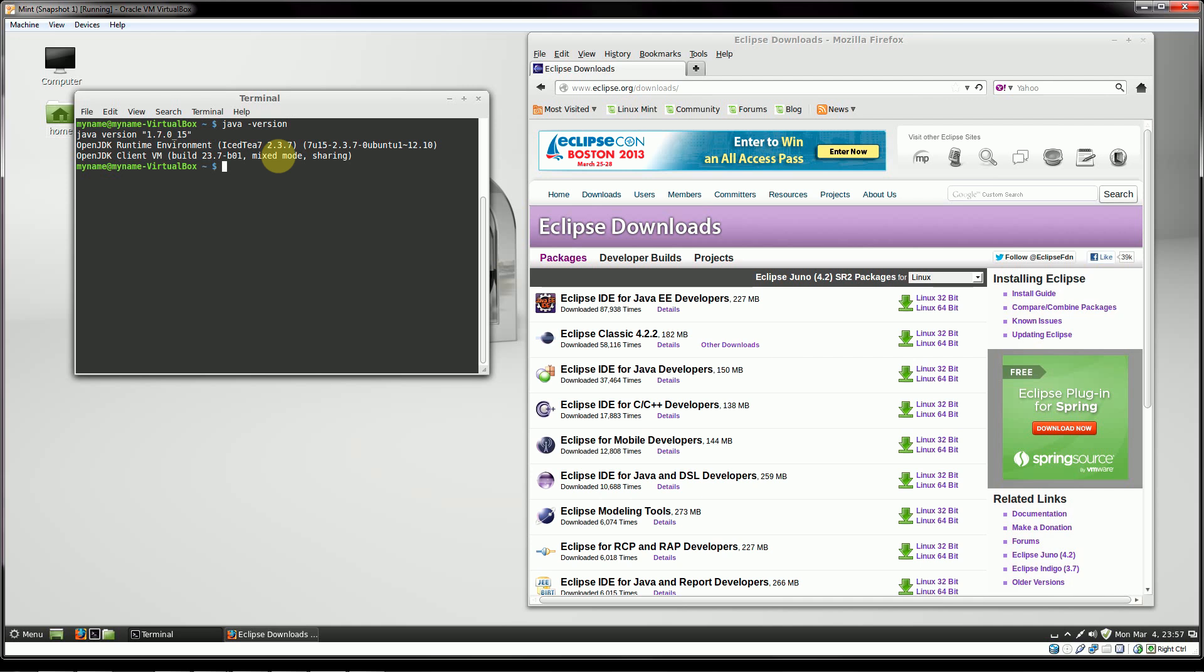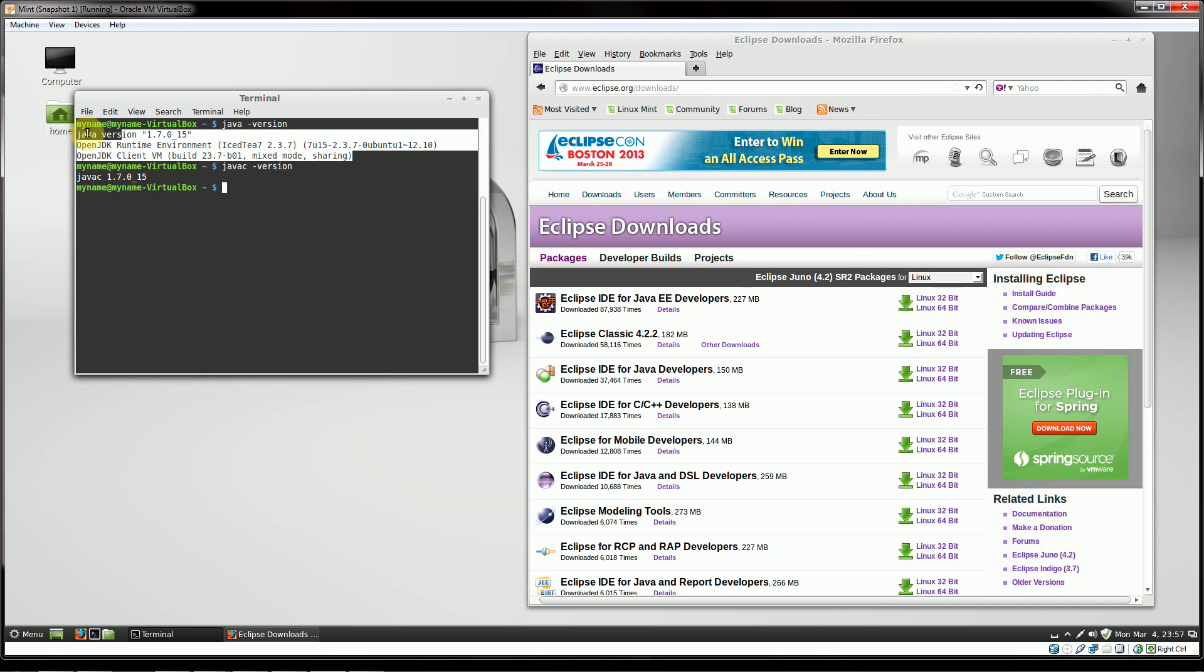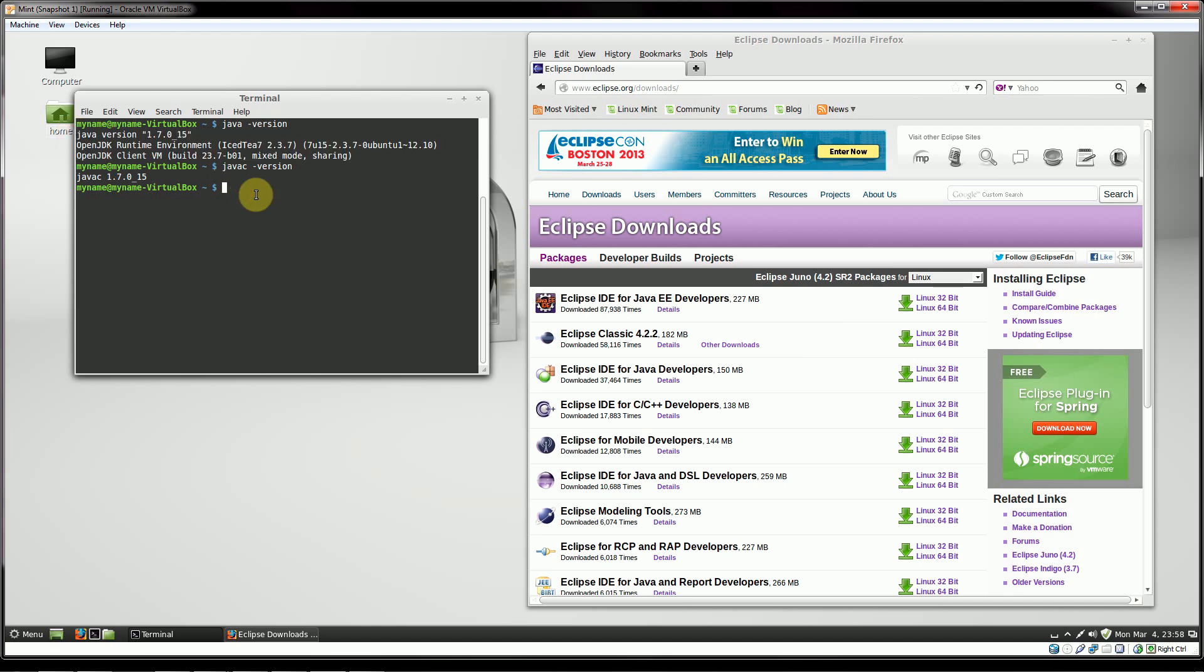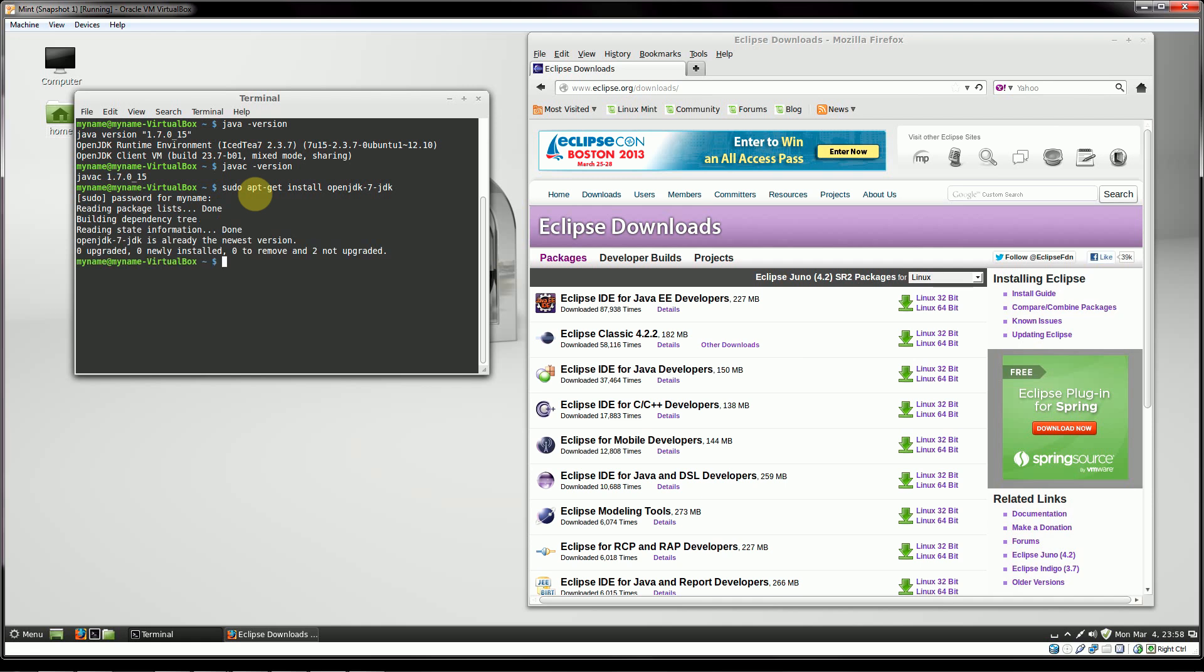Java dash version. Okay. I have the runtime environment 1.7 once again. Java C dash version. Well, in this case, I'm already running it. But if you wanted to install it, if you got some kind of an error, which by default, I believe it does include the OpenJDK runtime, but not the compiler. So to do that, on Linux, you would type up sudo space apt dash get install. You want OpenJDK dash 7 dash JDK. You hit enter. Now you need to put in your password.